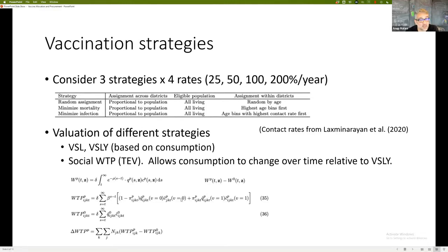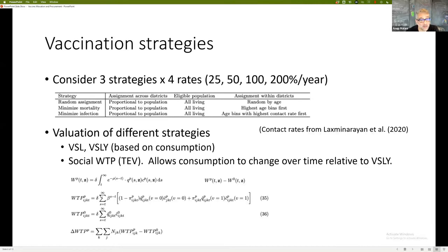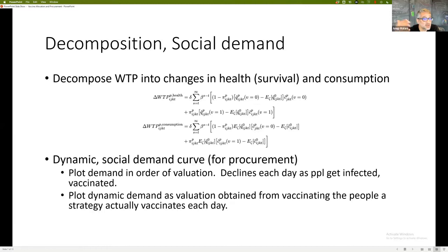You have to account for the probability that you're going to be vaccinated given the vaccination strategy when you calculate the social value from vaccinating a particular person — this is not a private valuation, but the social value. You calculate that for each person and aggregate to get a social willingness to pay. The key difference between VSLY and this approach is that consumption is now allowed to change over time as you vaccinate people. One of the nice things is you can decompose willingness to pay into changes in health — changes in survival as you vaccinate more people — and changes in consumption, because as you vaccinate more, cases go down and consumption increases.